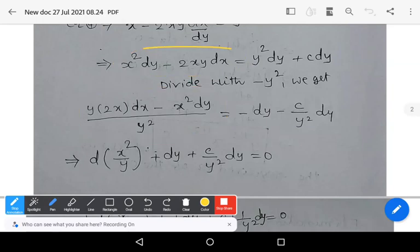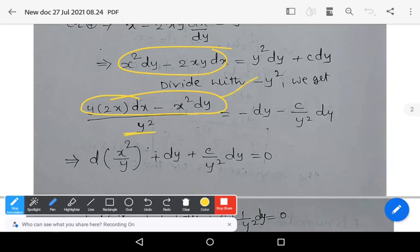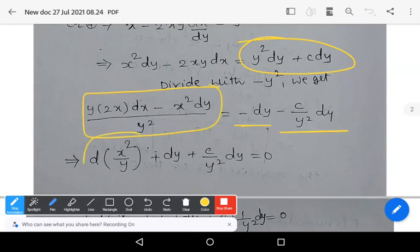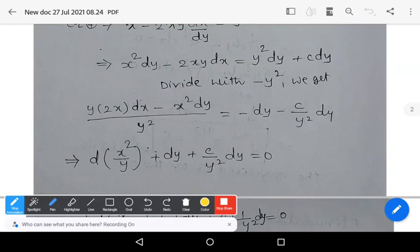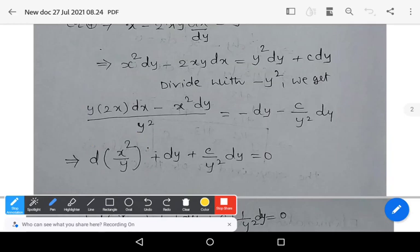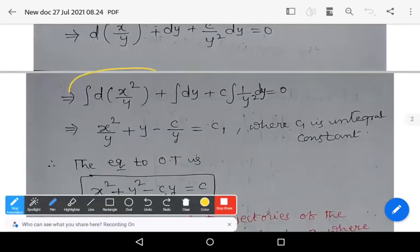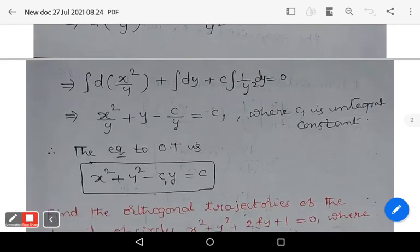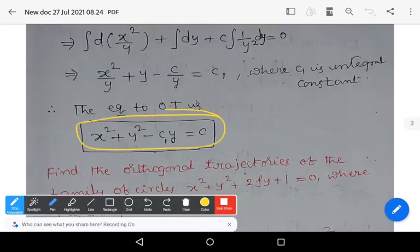Rearranging the numerator by factoring out the negative: y·(2x·dx − x²·dy)/y² − x²·dy/y². This expression on the left side is recognized as d(x²/y) from the inspection method in the integrating factors topic. So d(x²/y) + dy + c·(1/y²)·dy = 0. On integrating: x²/y + y + c·integral(1/y²)·dy = 0, giving x² + y² − c₁·y = c, which is the required orthogonal trajectories of the given family of curves.